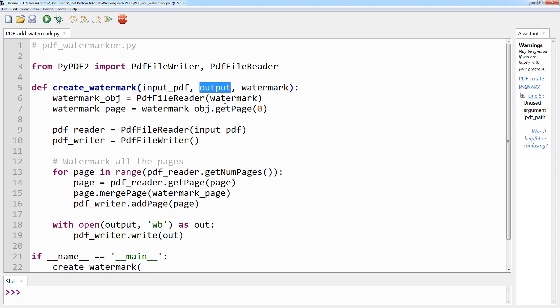Output, which is the desired path of the watermarked PDF, and watermark, which is the path of the PDF that contains the watermark.